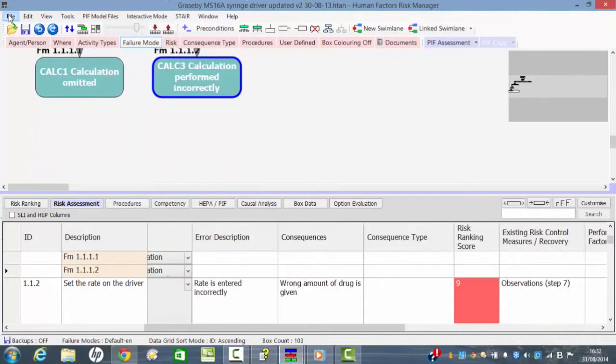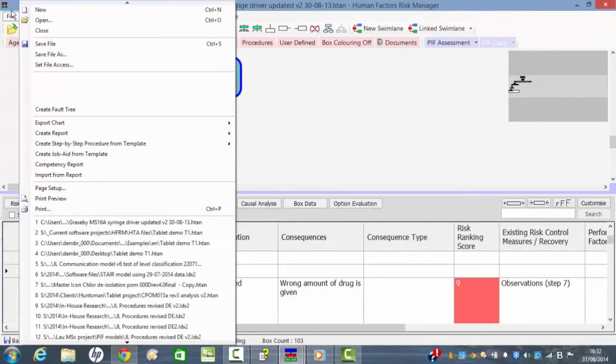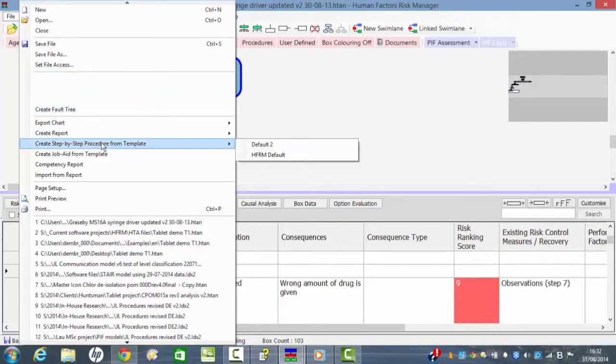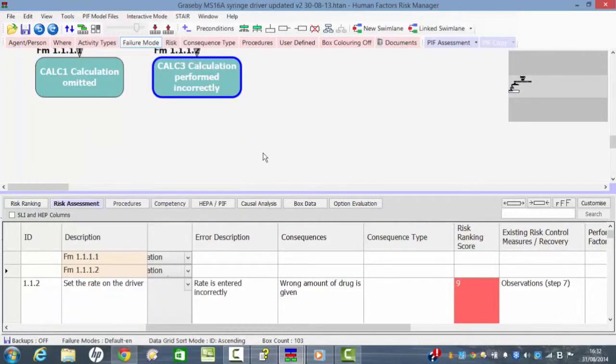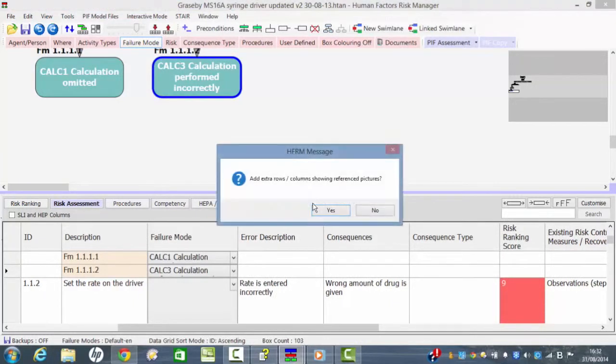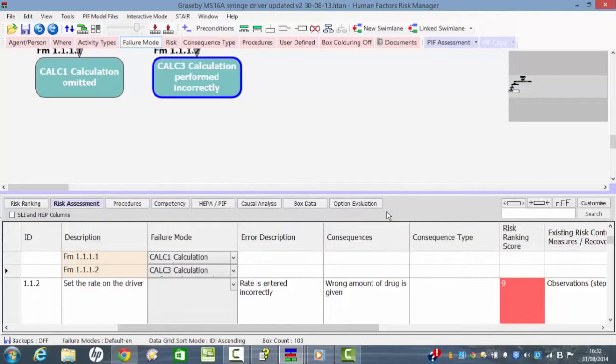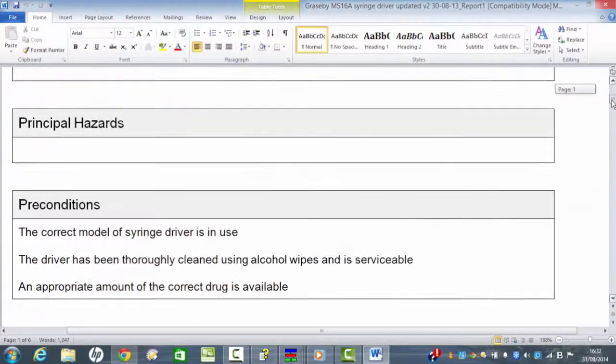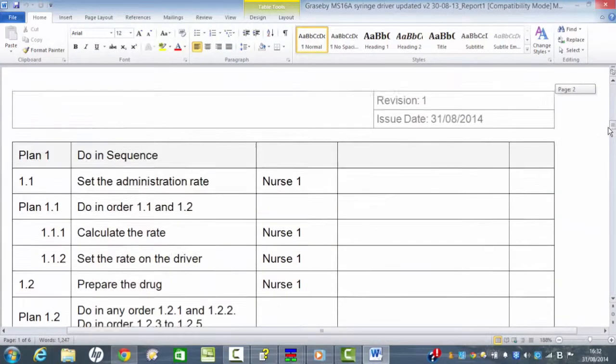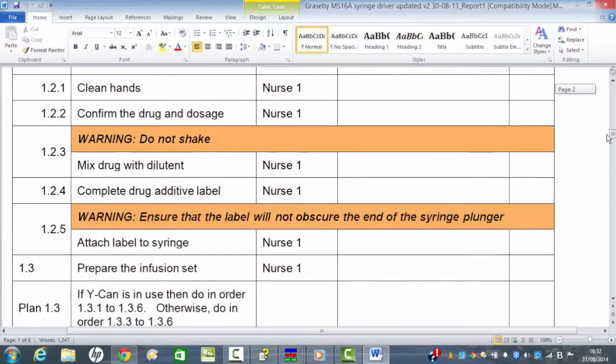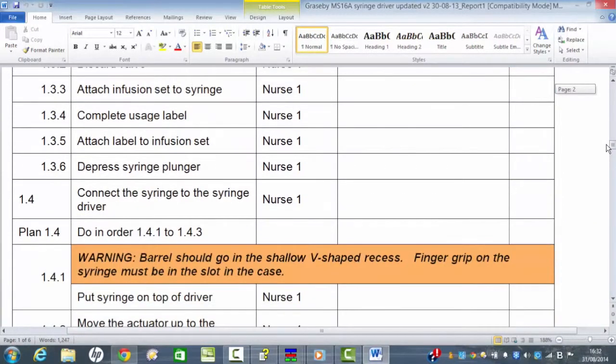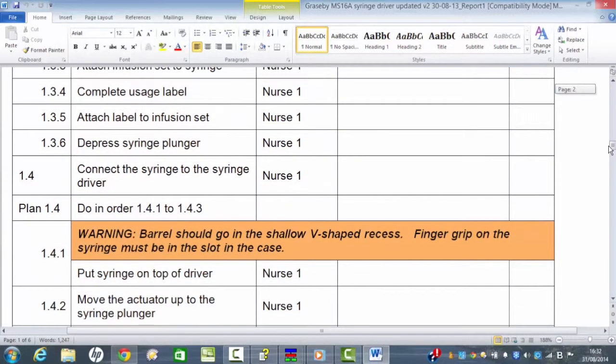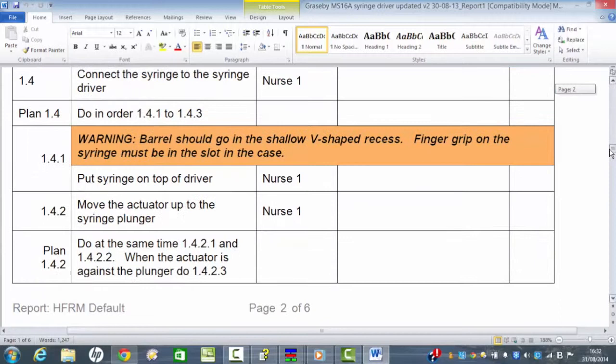So once we've completed the task analysis of the whole task and identified the failures, we can convert the whole thing into an instruction for use. We go in here and say create step-by-step procedure from the template. I'm going to add a sign-off column. I'm not going to add any extra rows at this stage, and you can see that the software will then automatically create a procedure for carrying out this operation, and it will also include in the analysis any warnings that we've built into the analysis itself.